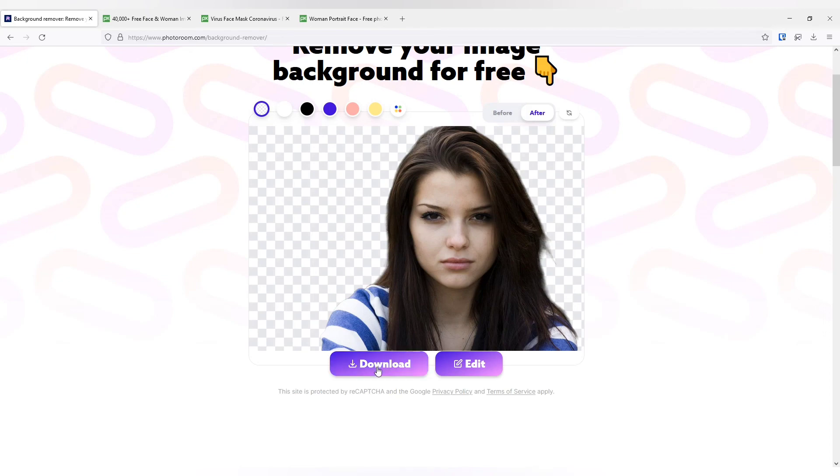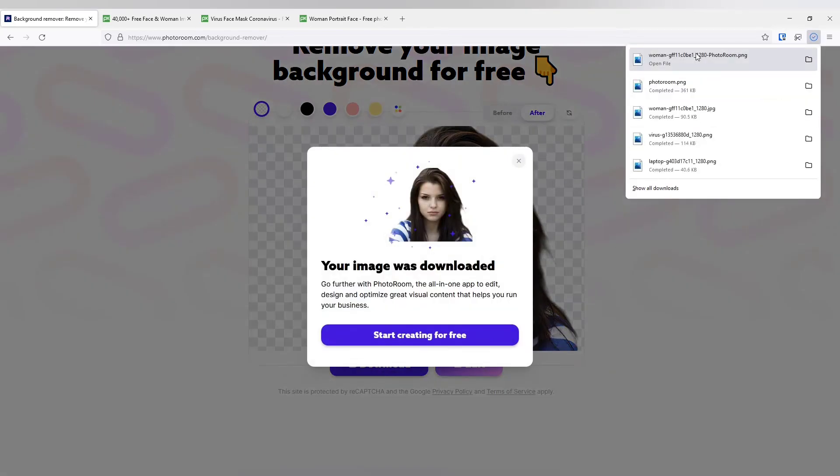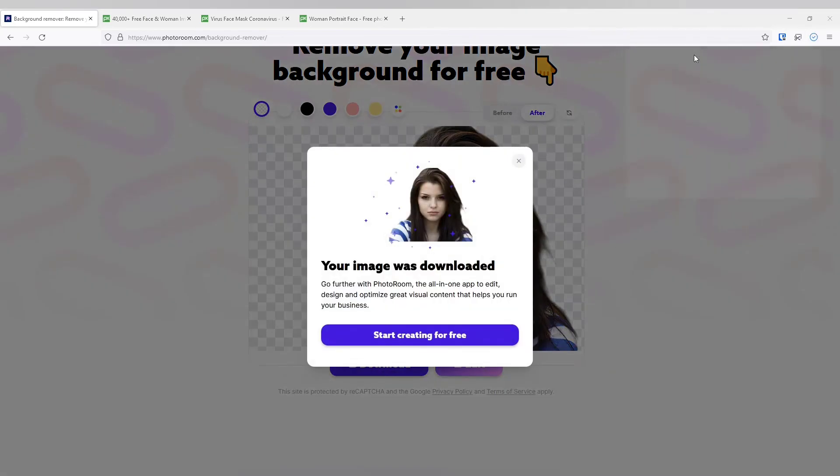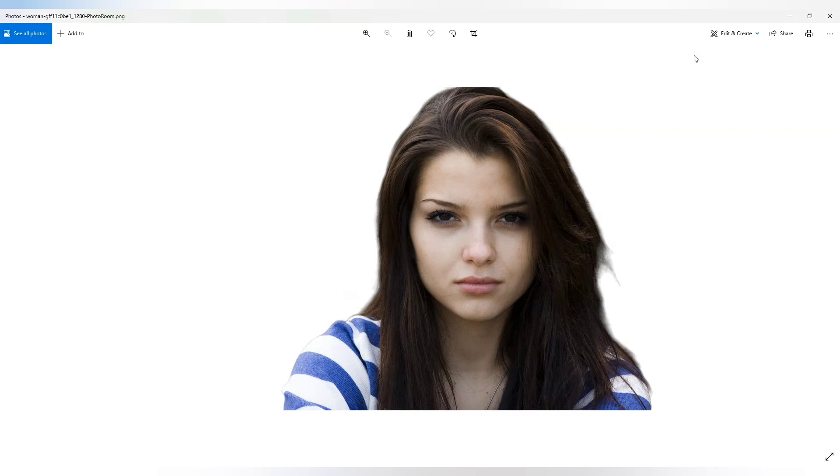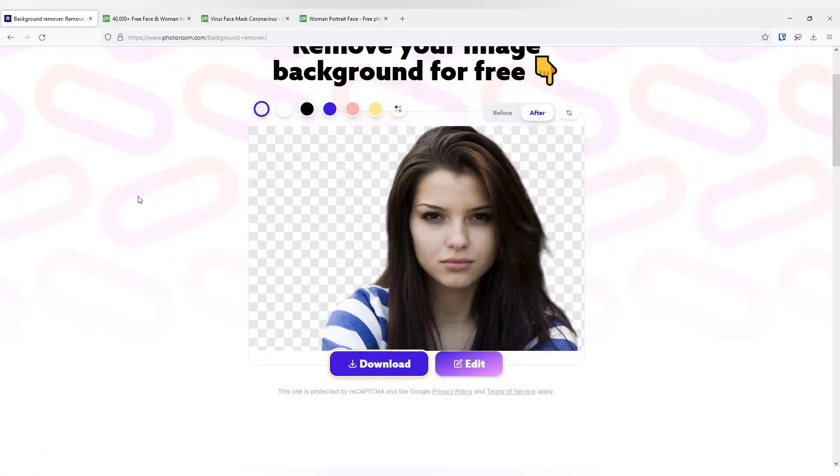And I can easily download it. If I don't need to edit, I just need to remove the background, I can just download the photo. See, the background has been removed.